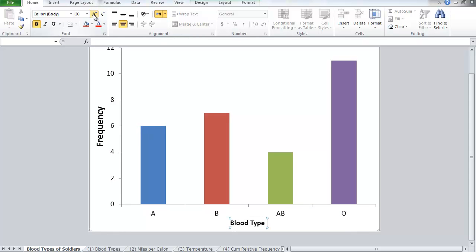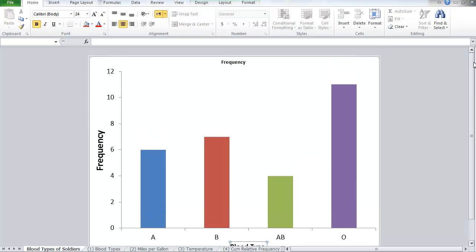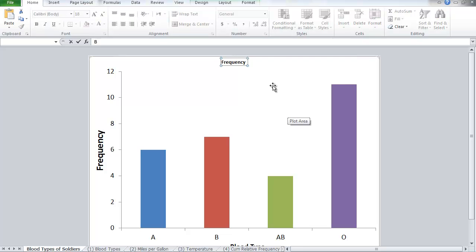Something else that I have missed. Frequency here has no meaning, so I need to type something over it. So let's say this is the Blood Type Example.